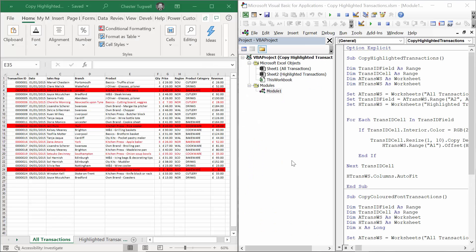Hi, it's Jesse Tubwell at BluePK Computer Training, and in this video we're going to look at how to transfer or copy highlighted or colored cells to another sheet.